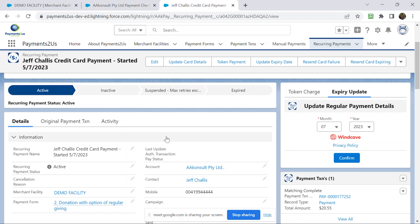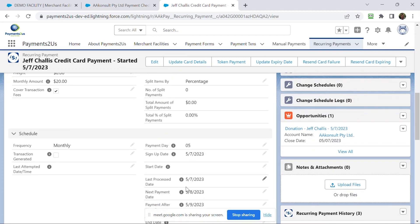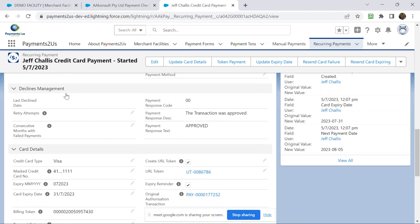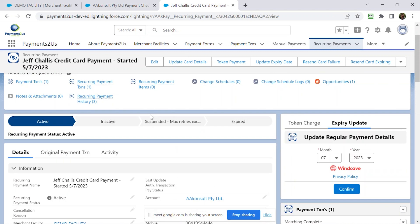A couple of other things to note here is the status of this is currently active. And what will happen is for this particular one here is on the next payment date, on the 5th to the 8th, this process is going to wake up. It will attempt to charge the card. If it is successful, it will move it on to the next payment date. If it's not successful, it's going to update the declines management section here. And if it updates the declines management section too many times, which by default is three times in a row, then it will change this to suspended max retries.